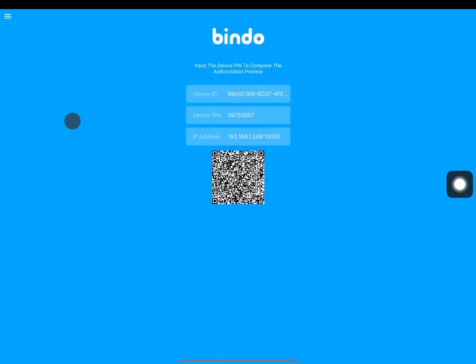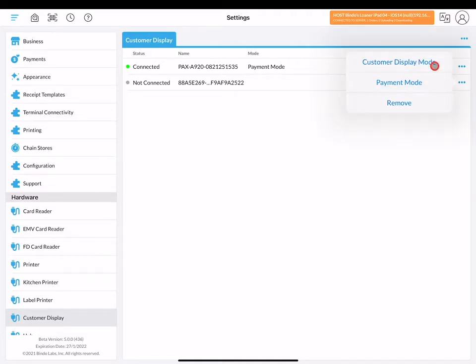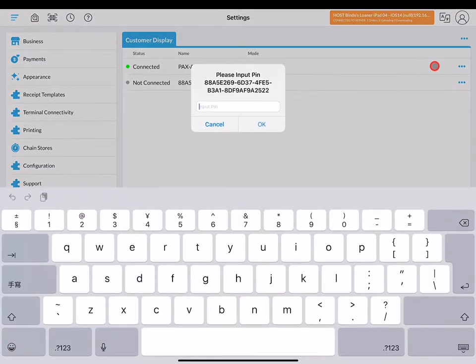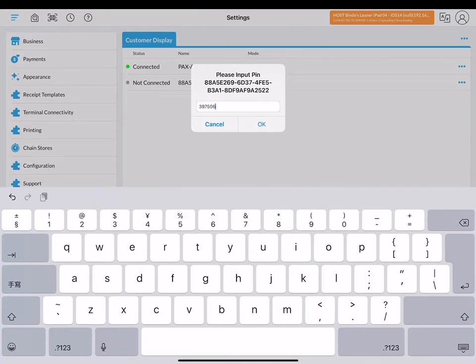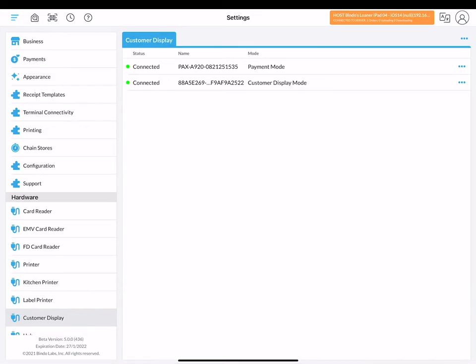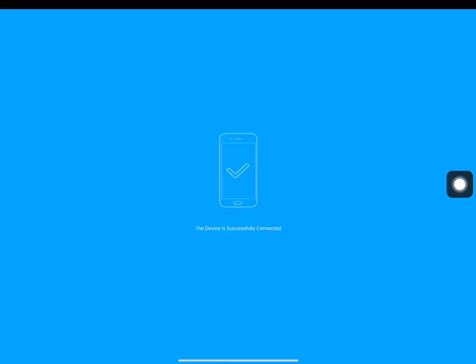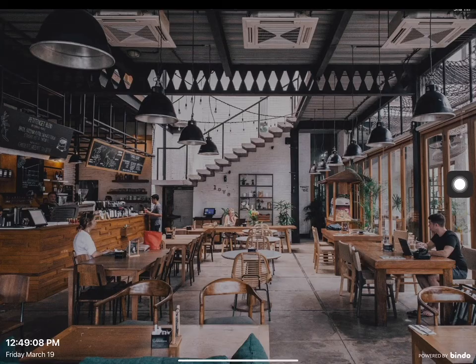Now back to your iPad POS app, the information of the customer display iPad should now appear on the list. Click the corresponding three blue dot icon and enter the customer display iPad's device pin. After inputting it correctly, you can see the green circular icon. Also, your customer display screen will transition into your store's customer display setup.